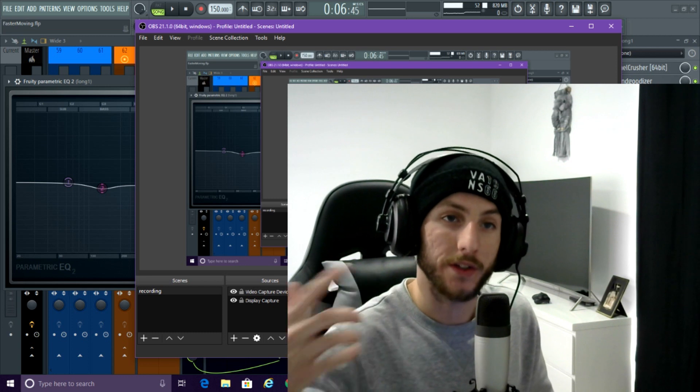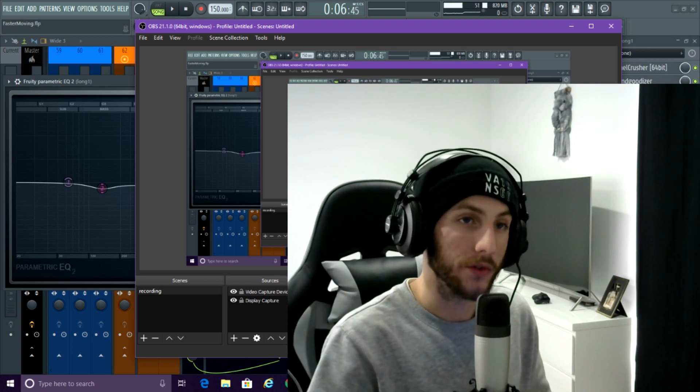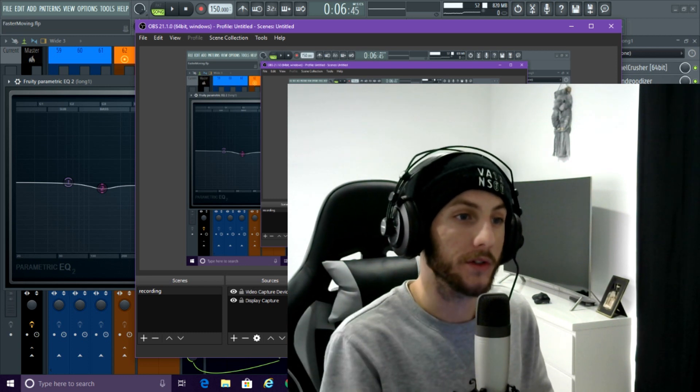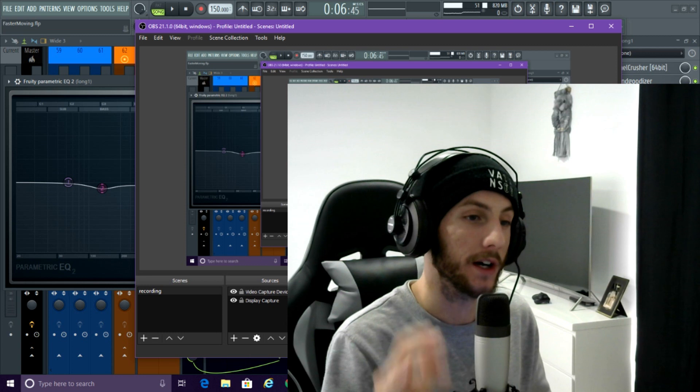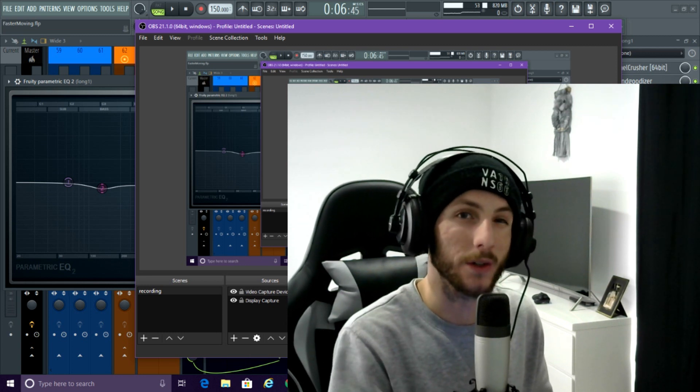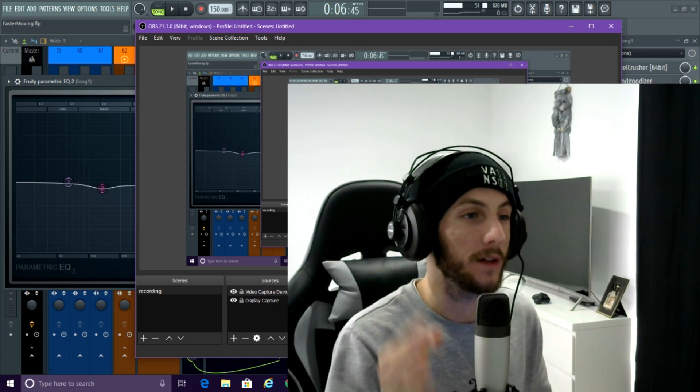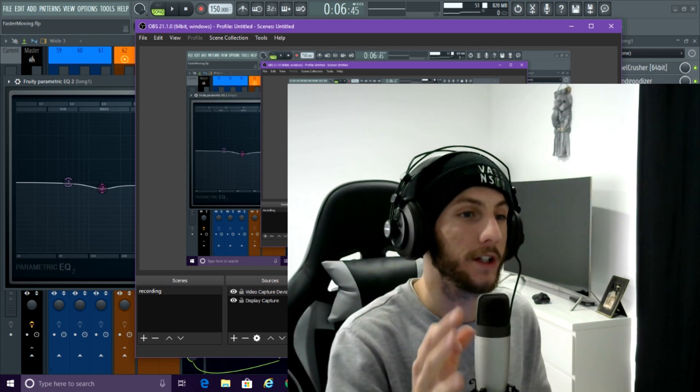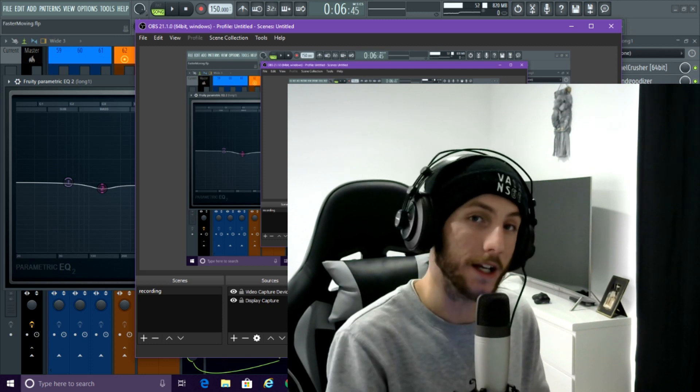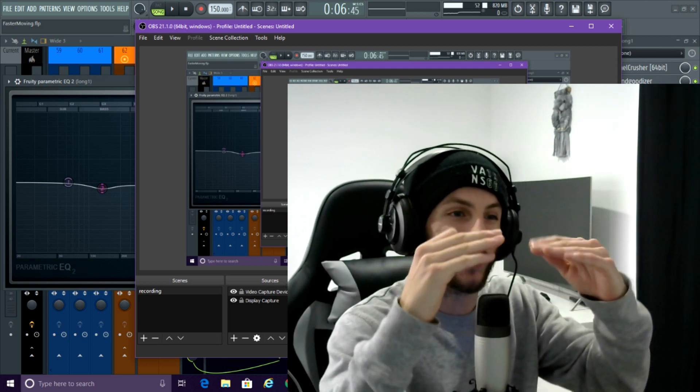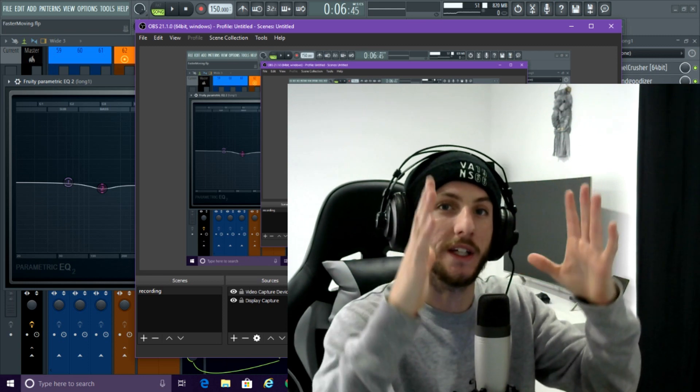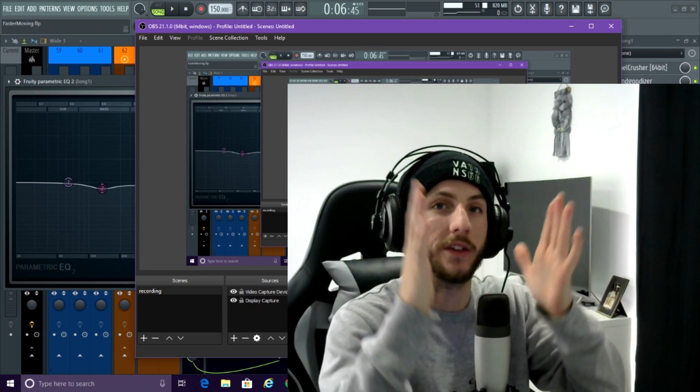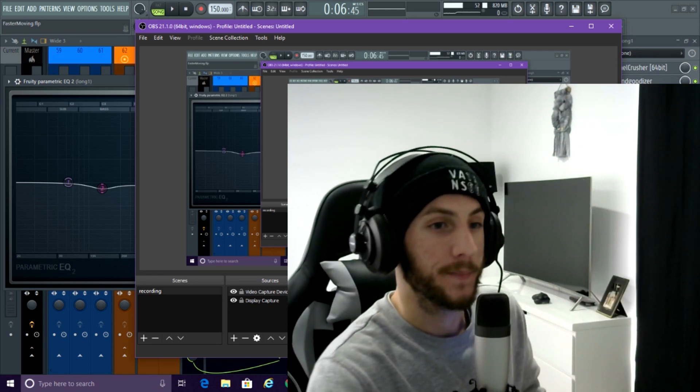But it's all about trusting your instinct and also just keeping in mind that with dubstep, the growls especially are very dirty and gritty. Majority of the time, you do not need to boost anything. It's going to be more cutting and more keeping it clean and sort of in control, instead of letting the sound start to peak and the peaks start to go all over the place.